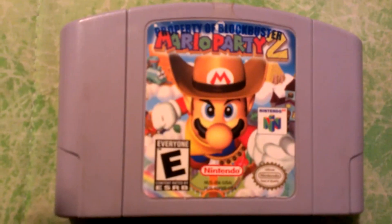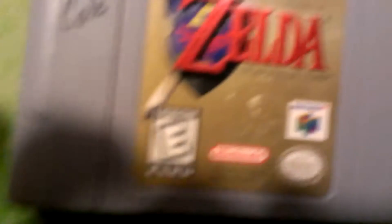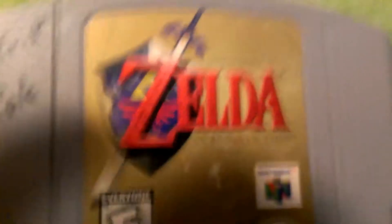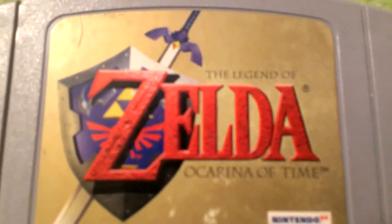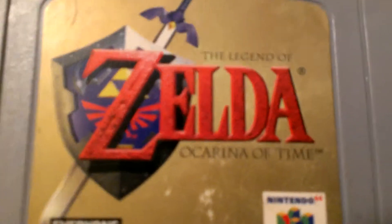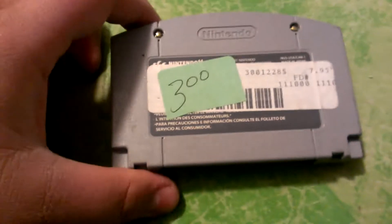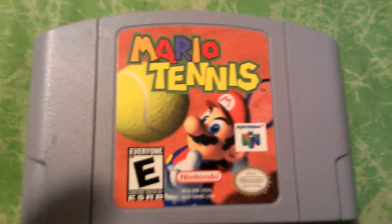And then also I went to Goodwill after. I picked up Mario Party 2, Legend of Zelda Ocarina of Time, and Mario Tennis.